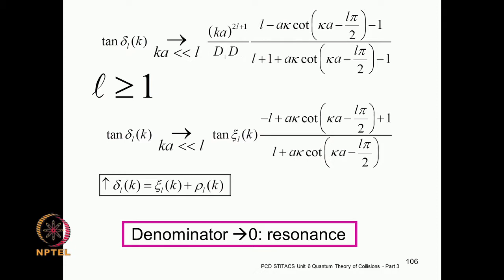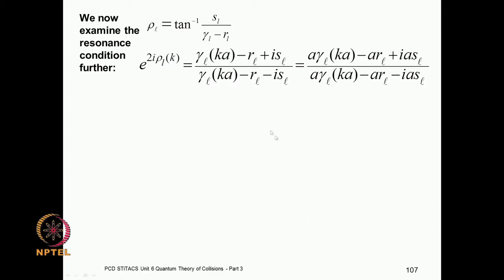That is the resonance condition. This second phase shift — not the impenetrable part, but the residual part which we are really interested in — we had written in terms of the two parameters s and r, each defined for every orbital angular quantum number l, so it is different for each partial wave. Gamma here is the logarithmic derivative of the wave function at the boundary of the potential.